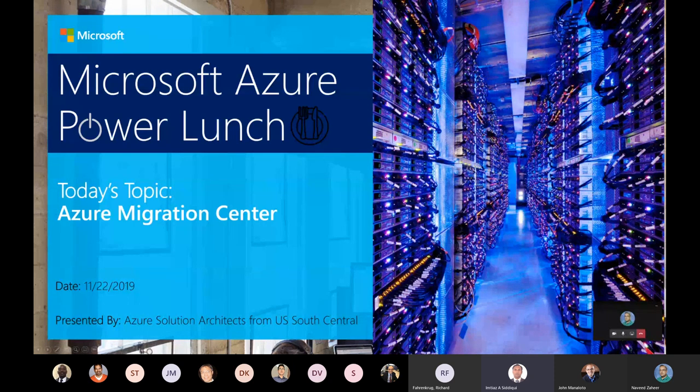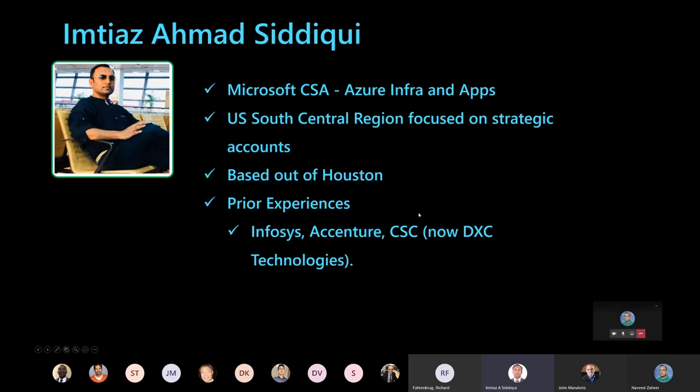So let's go ahead and get started. A quick intro about myself. This is Imtiazima Siddiqui, Microsoft Cloud Solution Architect focused on Azure infra and app site. I'm part of South Central team and taking care of a strategy account based out of Houston. My prior experiences have been with Infosys, Accenture, CSC, and in fact, Microsoft back in 2004-5 as a vendor.